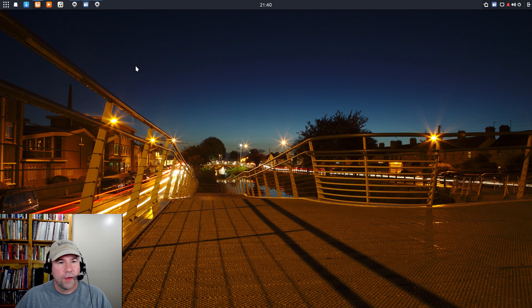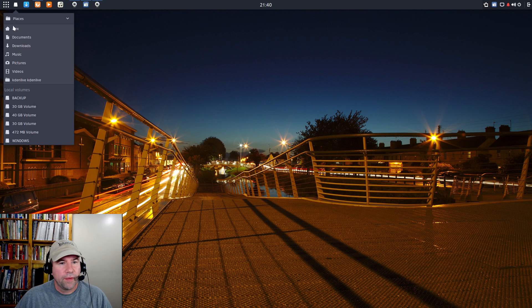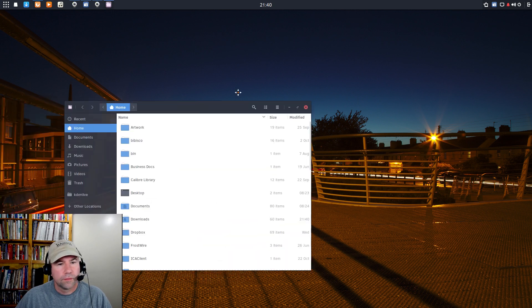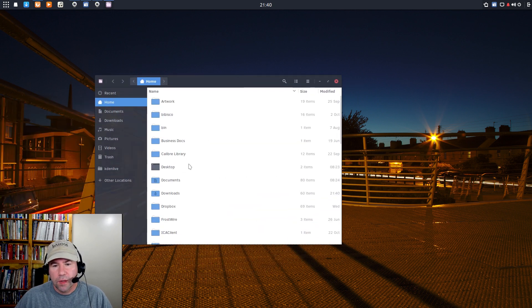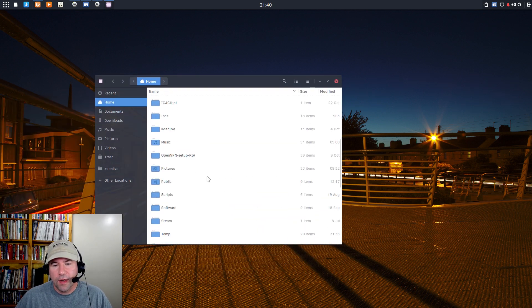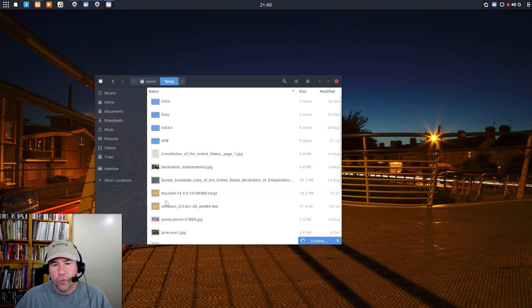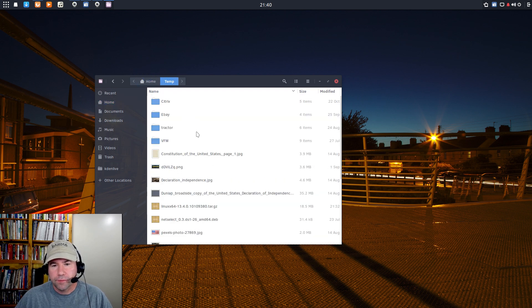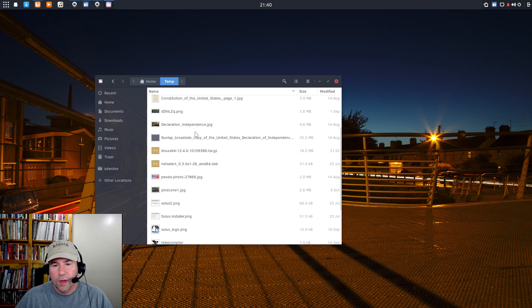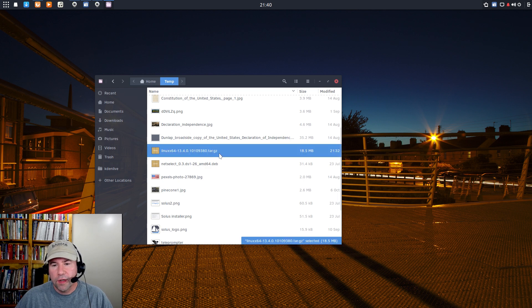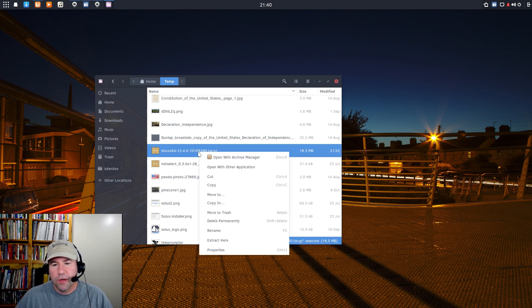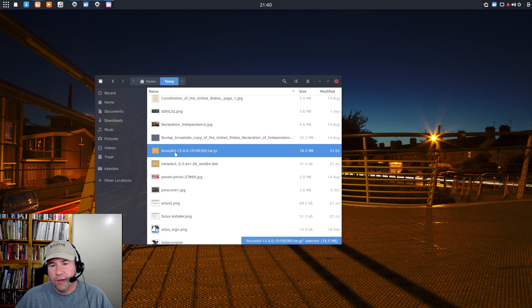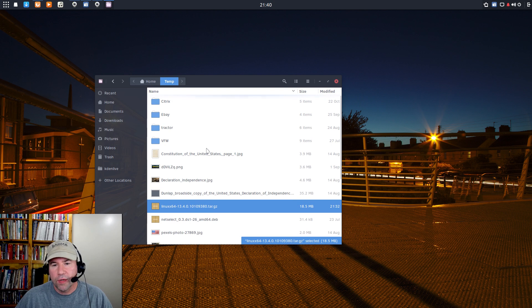I'm going to close this up. We'll go to my file manager. And I've got in my home folder a folder I've named Temporary. And right here is the package that we just downloaded. If you go and right-click it, you can do extract here. And I've actually already done it, so I'm not going to do it again. And that gets you this Citrix folder.